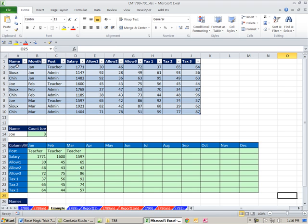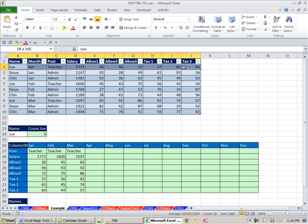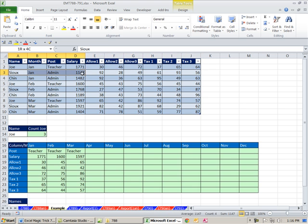In this video we have some accounting records entered. We have some employee names, the month, the type of job they have, salary, allowances, taxes, et cetera.